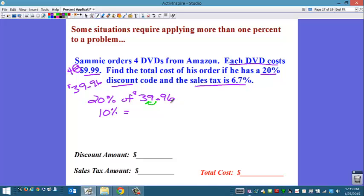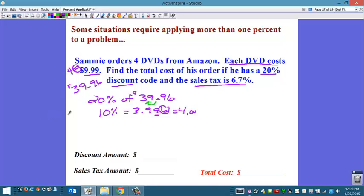Since we're talking money, we need to round to the hundredths place. The 6 tells me to round up to the next whole number, so 3.996 rounds up to $4.00. I want 20%, so I multiply that by 2 and get $8. So his discount amount is $8.